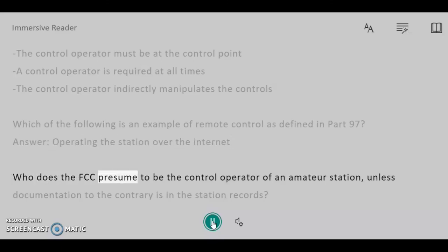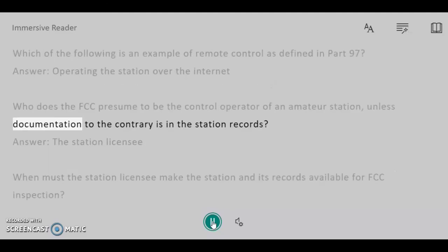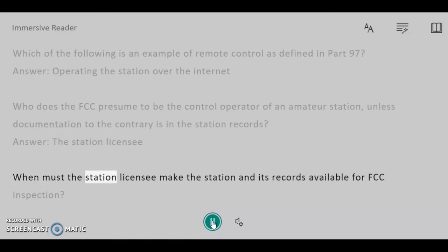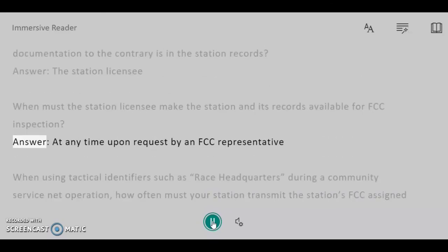Who does the FCC presume to be the control operator of an amateur station, unless documentation to the contrary is in the station records? Answer: The station licensee. When must the station licensee make the station and its records available for FCC inspection? Answer: At any time, upon request by an FCC representative.